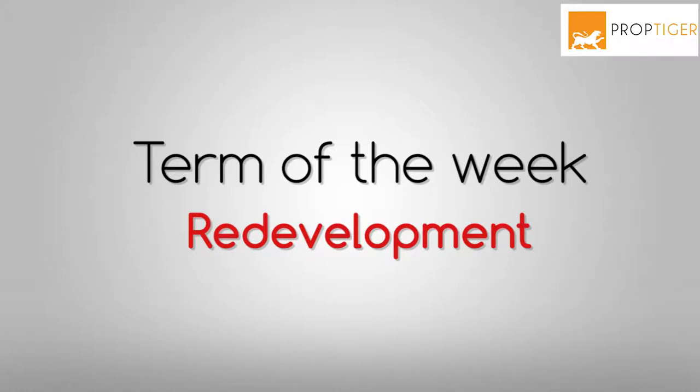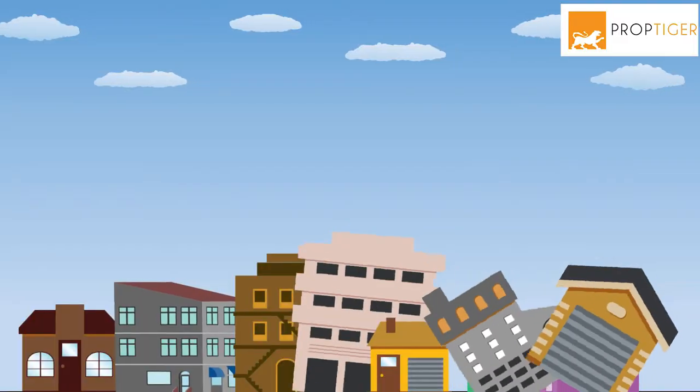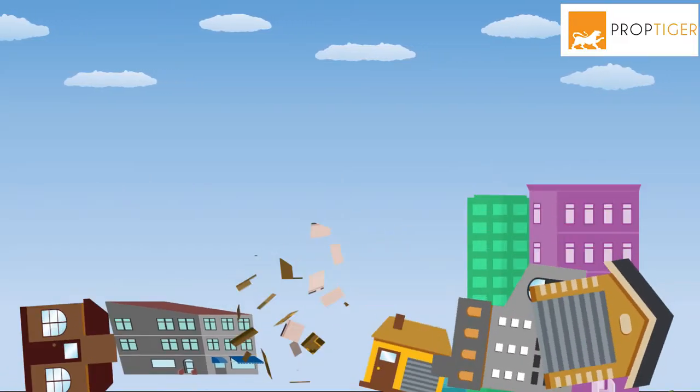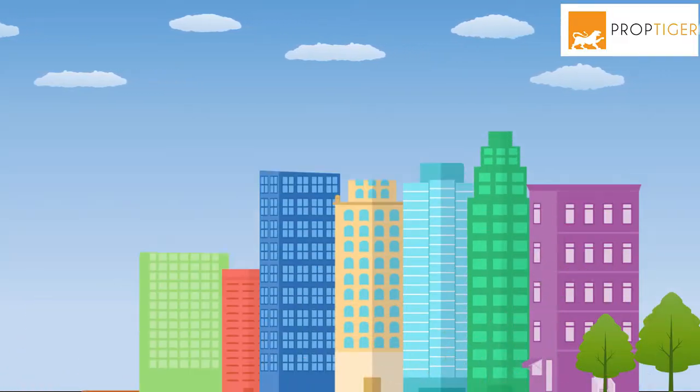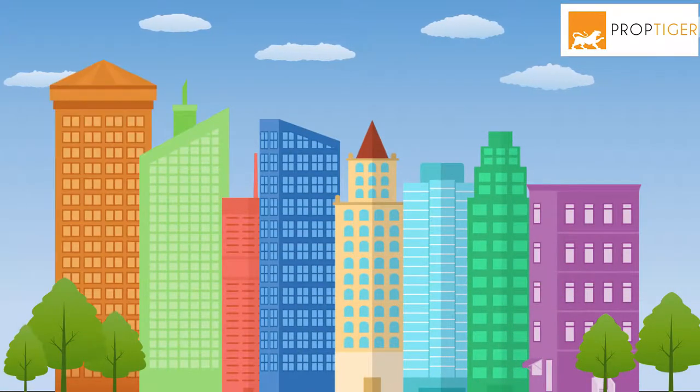Hi everyone, I'm here to talk to you about redevelopment. Redevelopment is a construction on a property that is already in use.